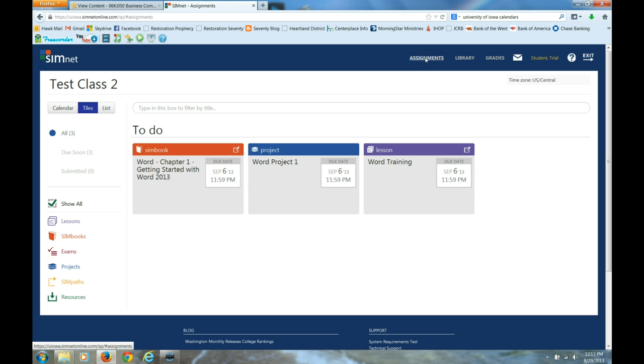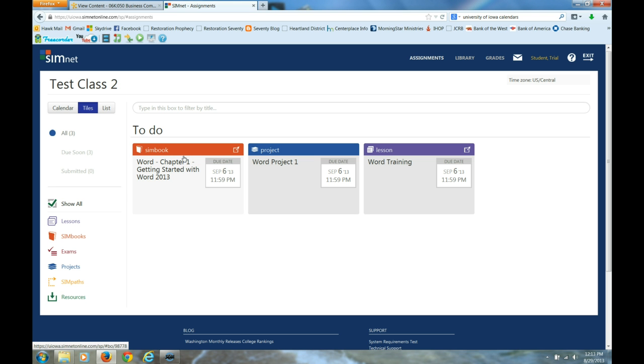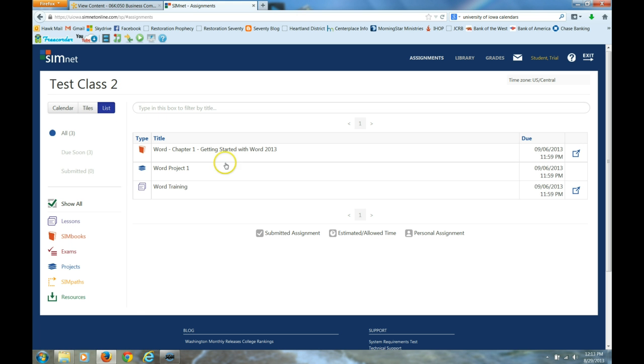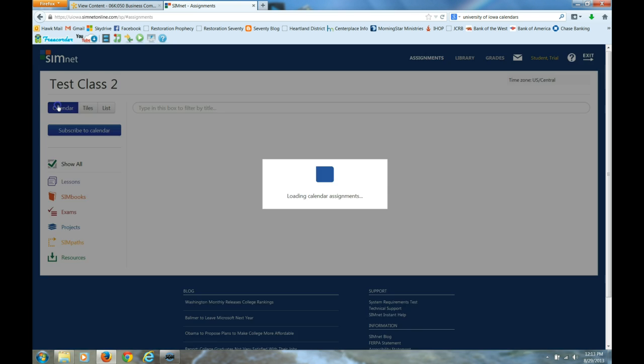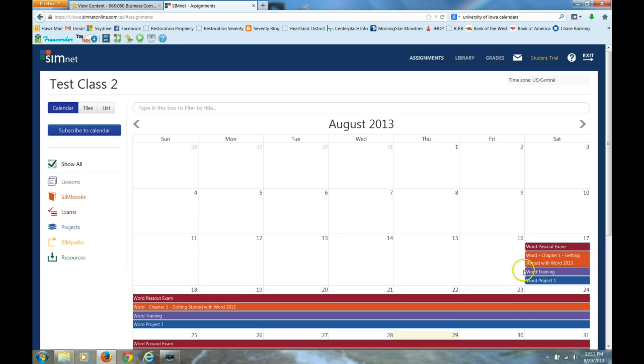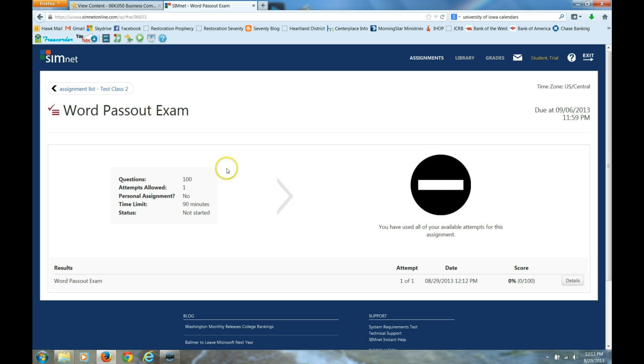If I look now on assignments, you will see that that word exam is no longer here because you can only do a SimNet exam once for this class. Same thing on list view. It's no longer there. But on calendar, you will still see it. It doesn't mean you can do it. If I click on it here, see, you're seeing you have used all your available attempts for this assignment. So it will not let me take it again.